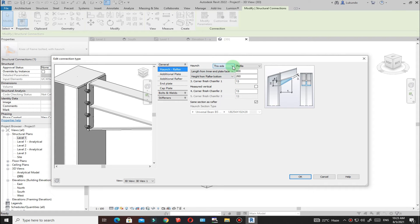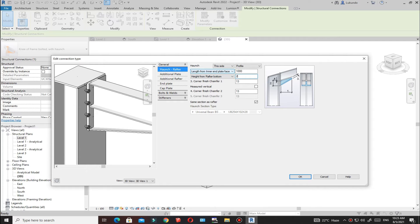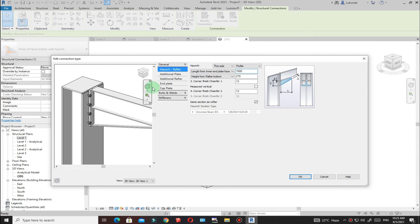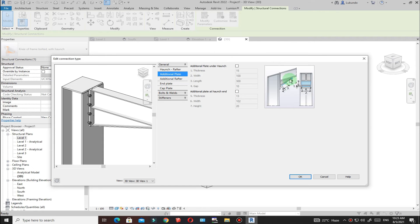You can see the connection. Go to General, then Haunch Rafter. I'll maintain this side, pick Profile, and change the length to 1000mm (one meter). For the depth, I'll set it to 270mm. Click in a different box and you'll see it adjusts. Additional plates are visible — if you need those plates you can activate them, but I don't need them.